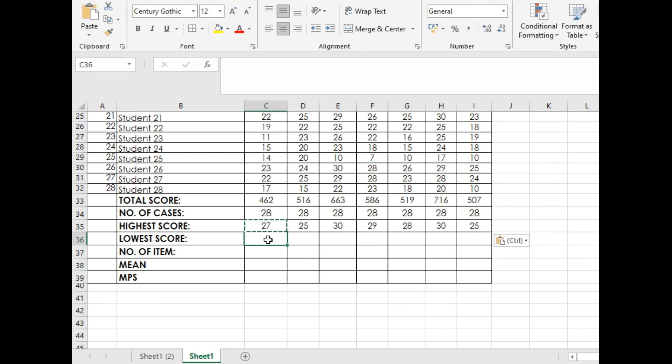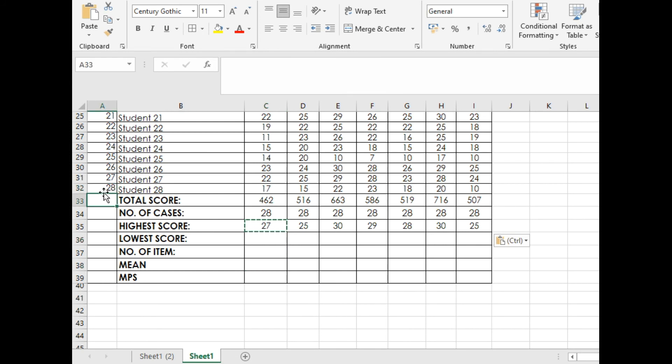But if given different numbers of pupils, you will do a different sheet for that because it will not work if there are different student numbers.